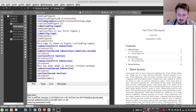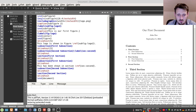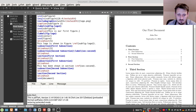Welcome back to my new LaTeX tutorial. In the previous video I explained how you can add figures in the form of floating environments. Now I want to continue and explain how you can do the same for tables. You will find out that it's very similar to figures, but of course there are some slight differences, especially compared to word processing software like Microsoft Word or Excel.